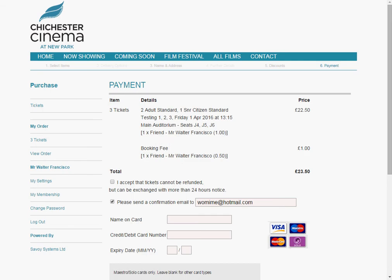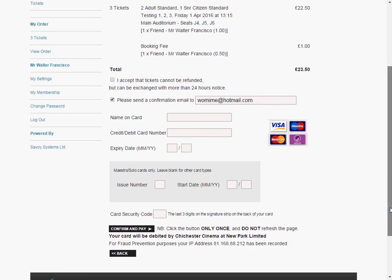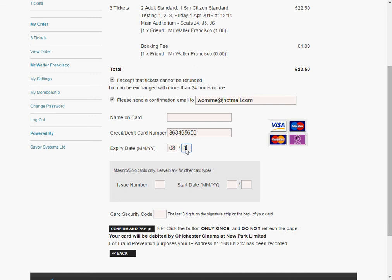So you're back on that same page that if you were booking anonymously you would have come to. Now the important thing here is, first of all, accept the terms and conditions. But the important thing is to fill in these four compulsory fields: the name, the credit card number, the name on the card, the expiry date as a month and year, and the three-digit security code on the back of the card, which is the last three digits on the signature strip.